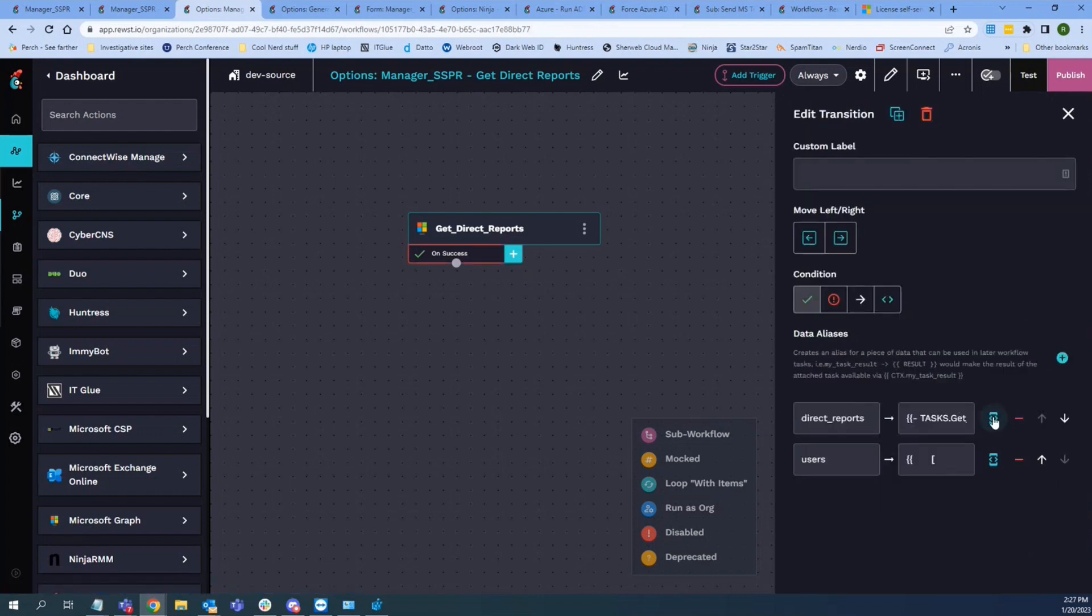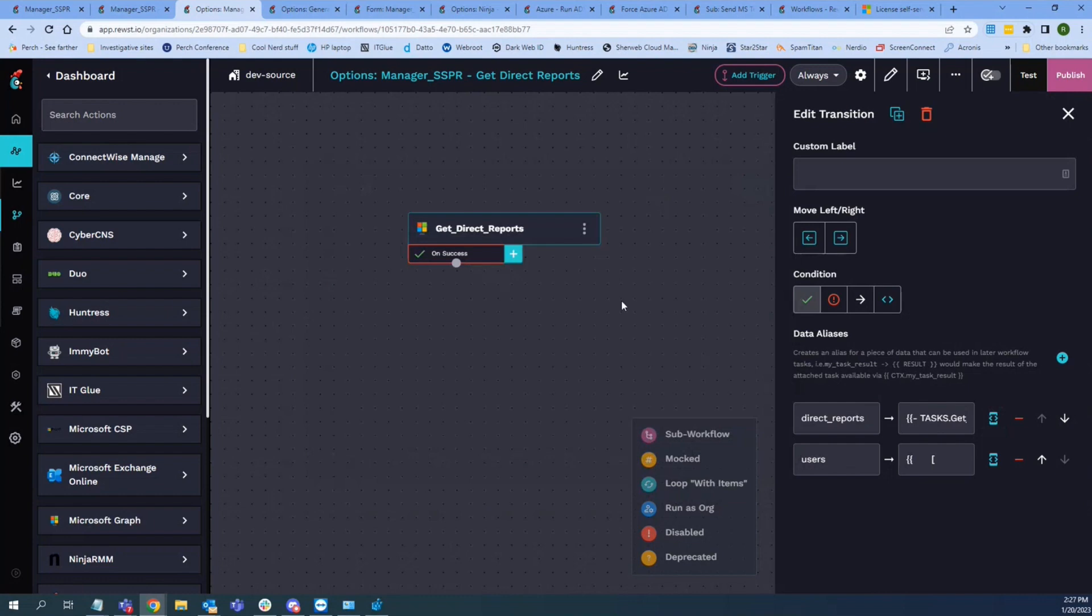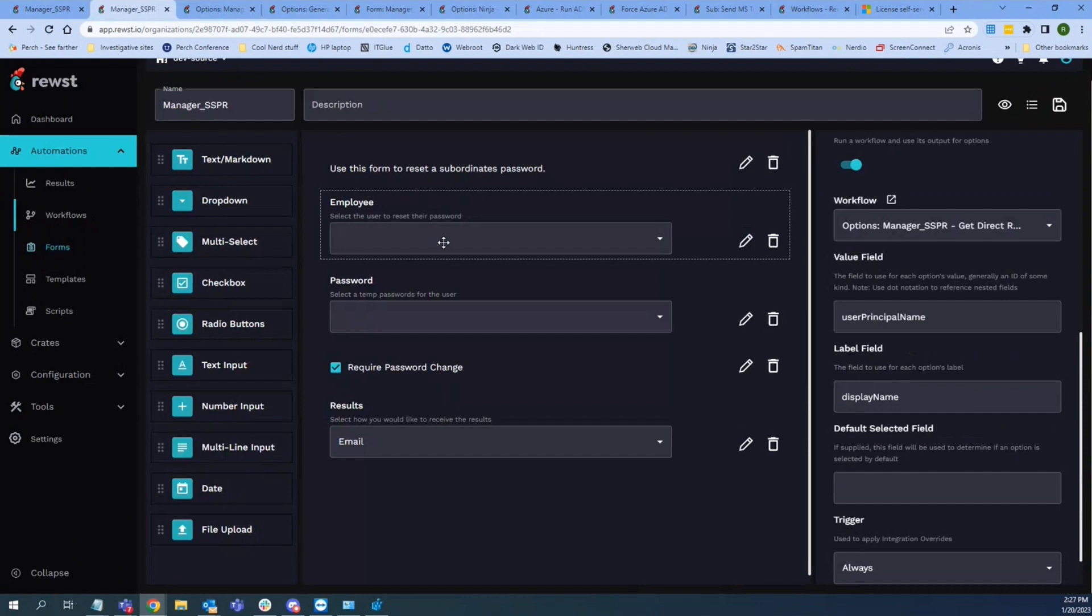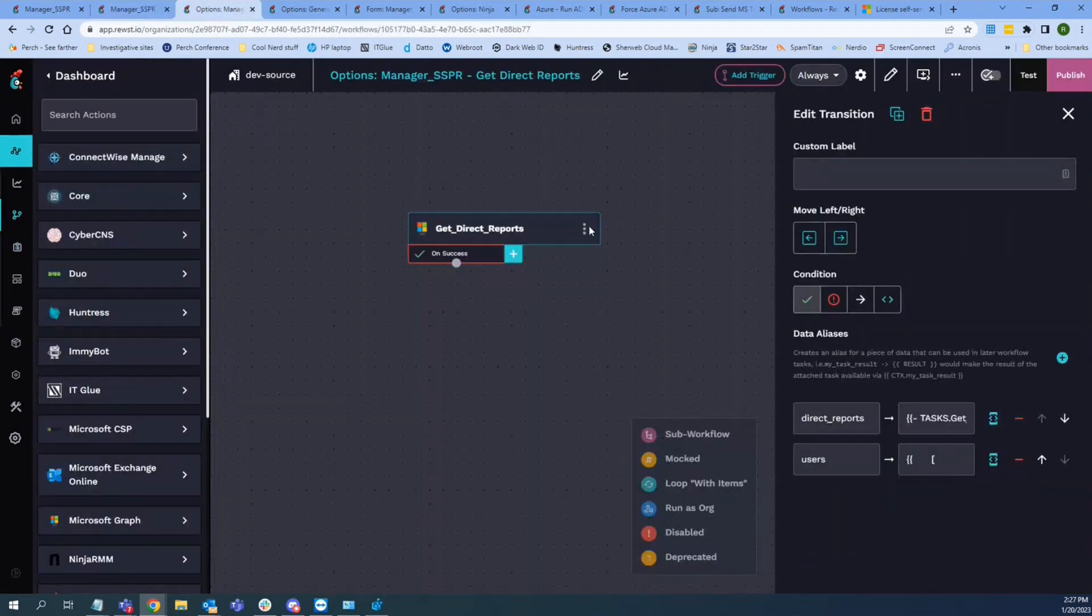I don't think it does anything special there. No, yeah, so it just retrieves a list of the direct reports and sends it back to the form here. Show us how it does that. How do we know, like, how does graph tell us who a direct report is?